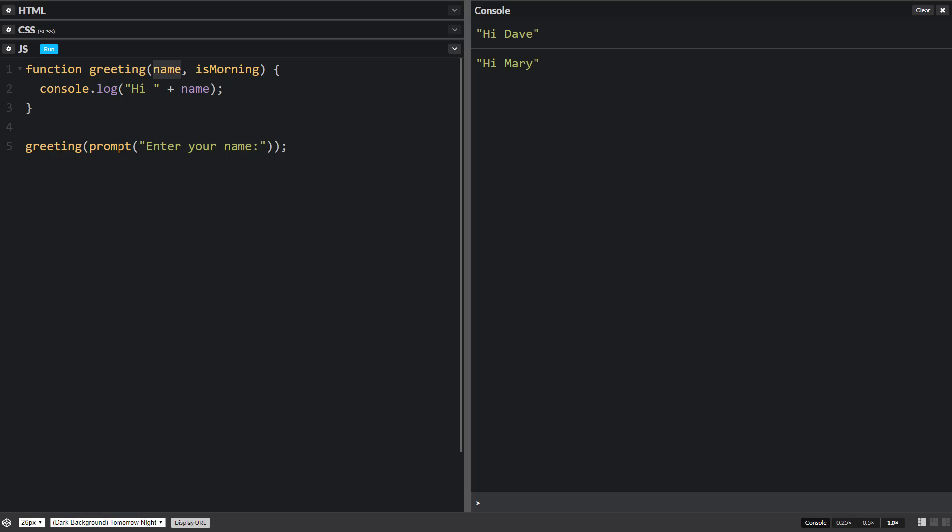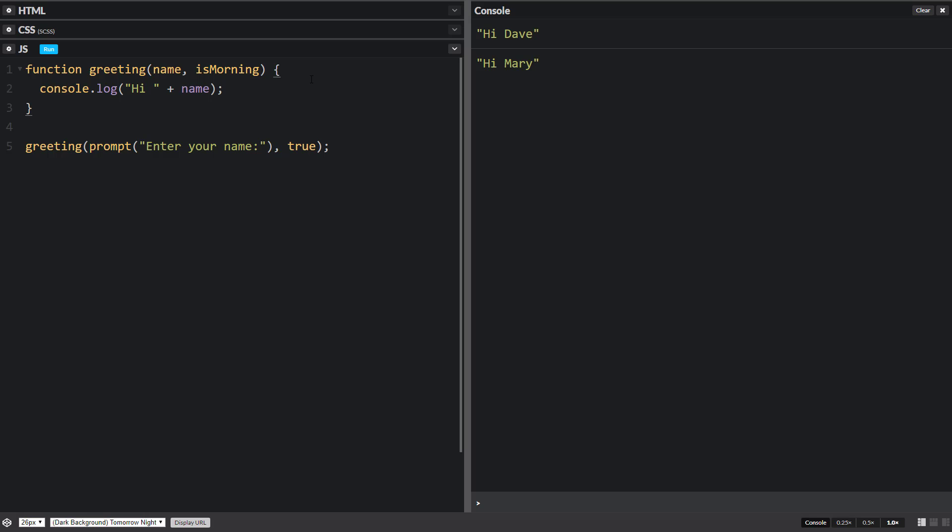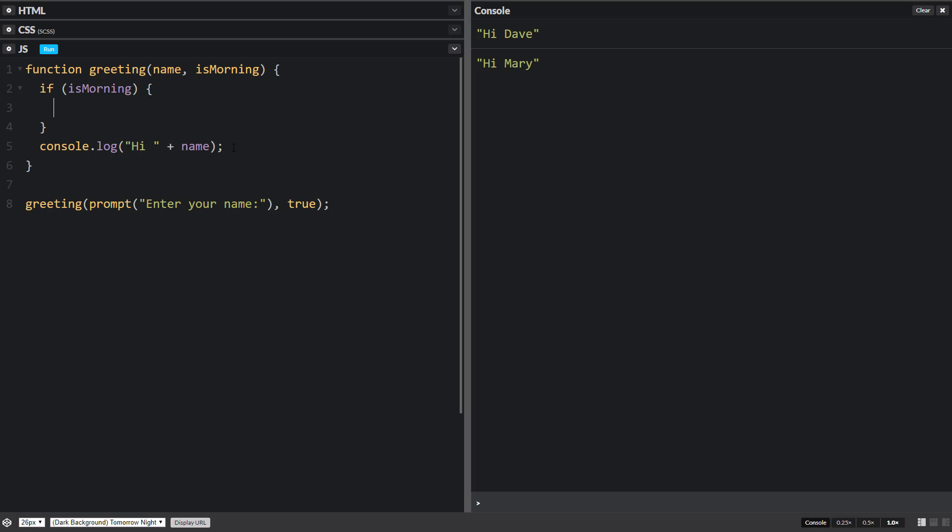And then the second part if it's morning or not. And we'll just put true in this case. So name will hold the value that we enter in and is morning will hold the value true. Let's do a little if statement to check if it's morning because if it's morning we want to give some kind of a different greeting. So we'll say good morning and then the person's name.